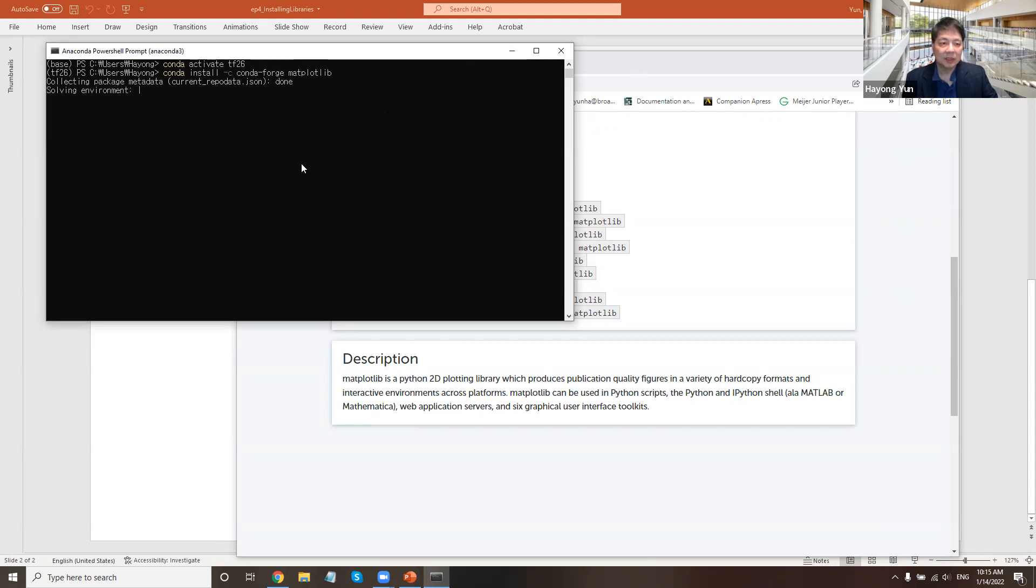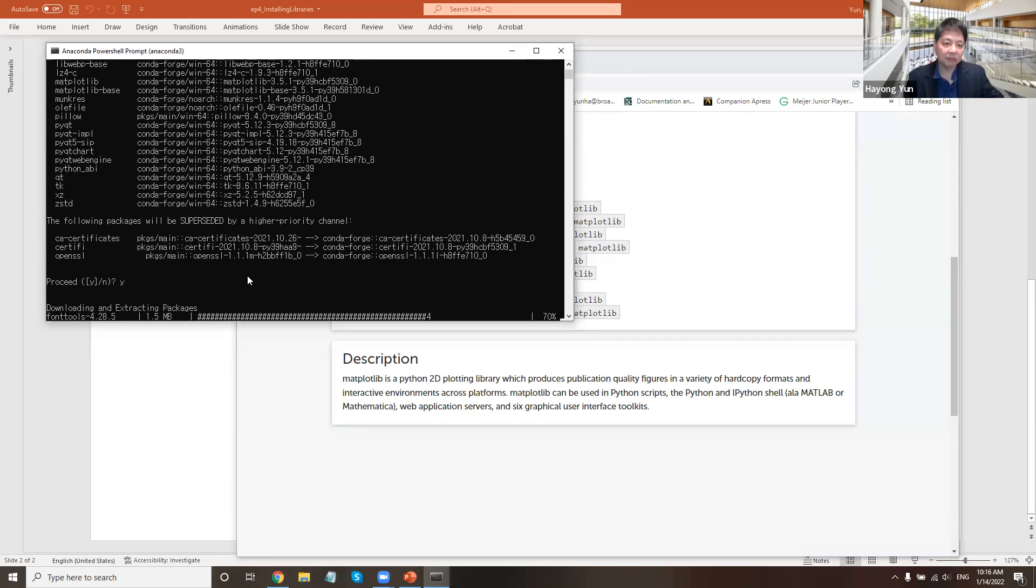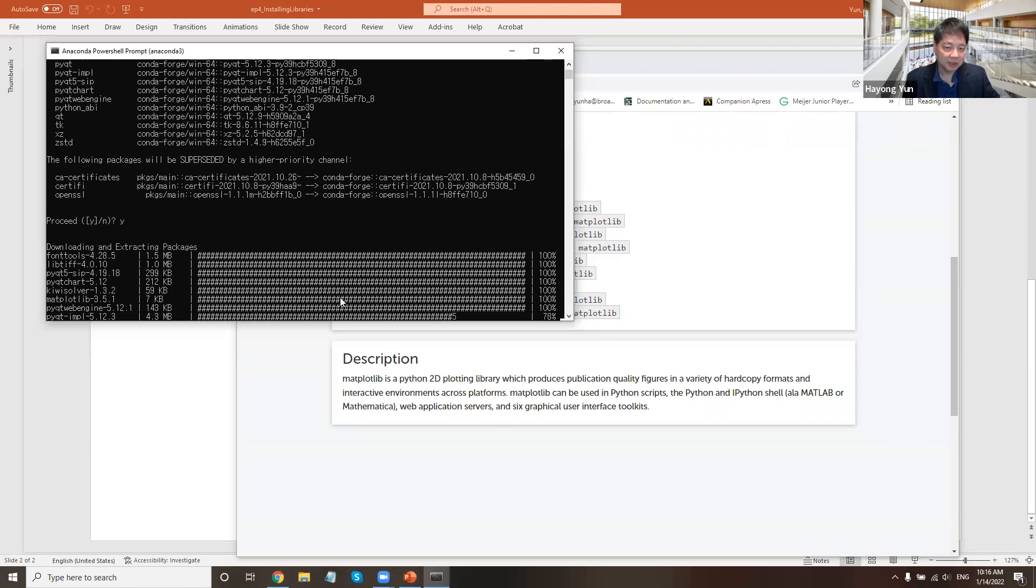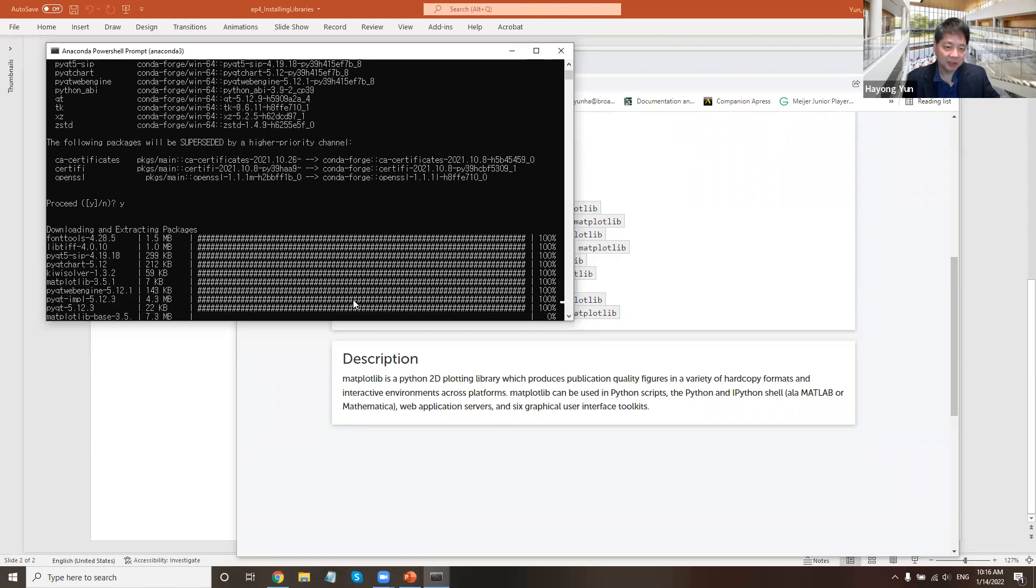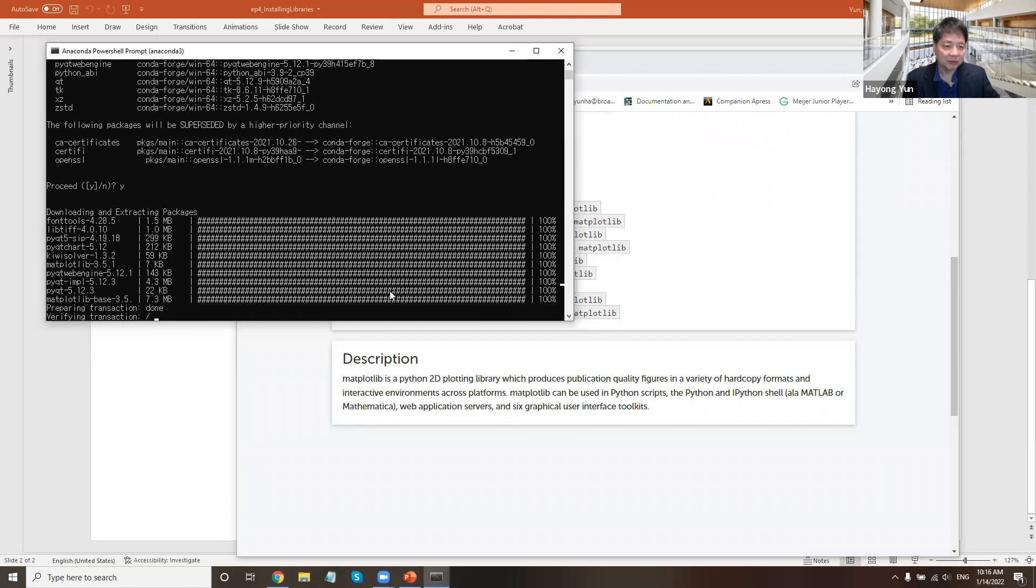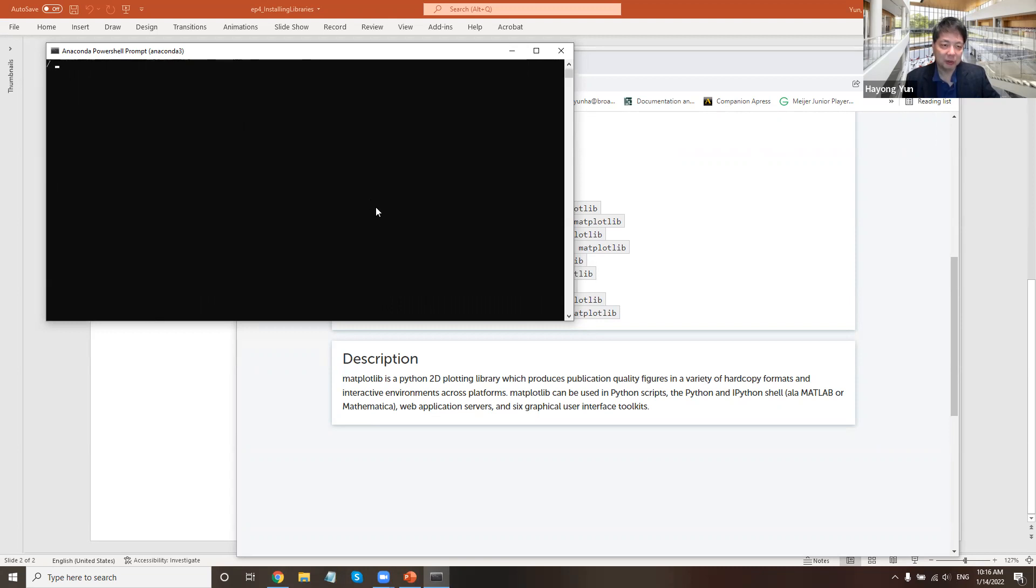So just like installing TensorFlow, like a minute or so, it will ask what it will install and then I say yes. And then you can see that it will install matplotlib package. Some packages are large, it will take a while. Some packages are relatively reasonably small, so they don't take too much time. I think matplotlib is about to be done. So it's done.